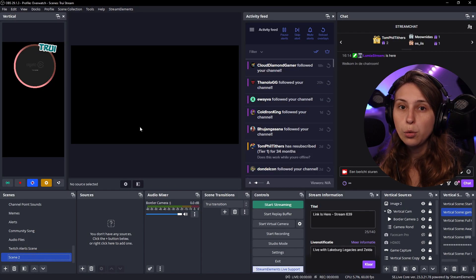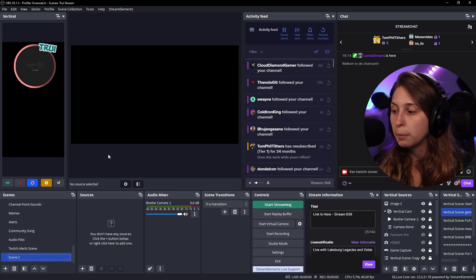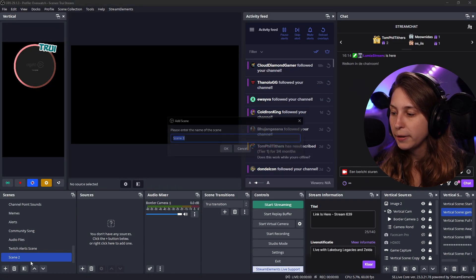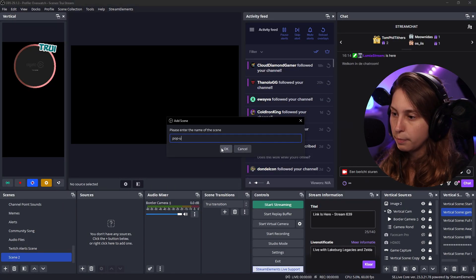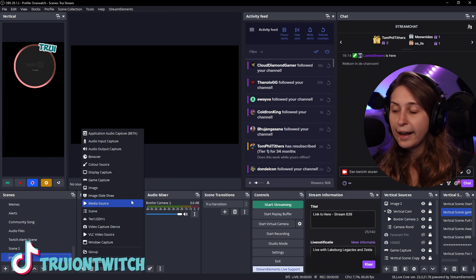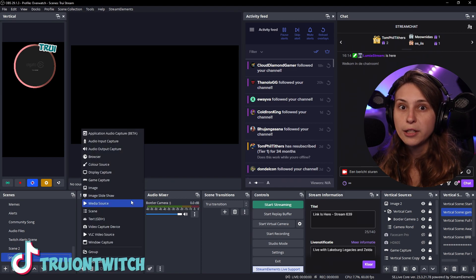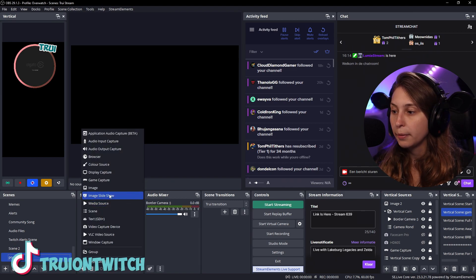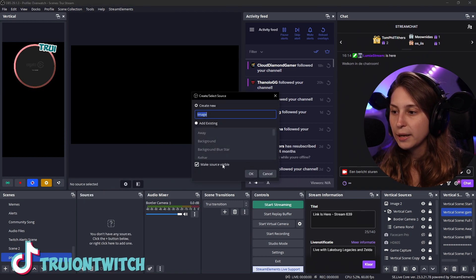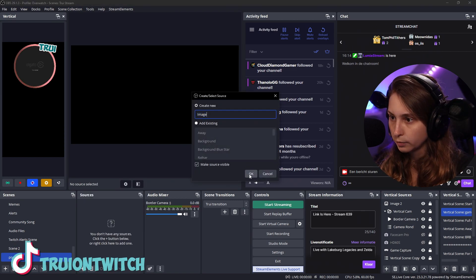So this is the scene we want the images to pop up and we're just going to make a new scene, popups. Then here we're going to add the things that we want to be able to pop up. So for example, an image.